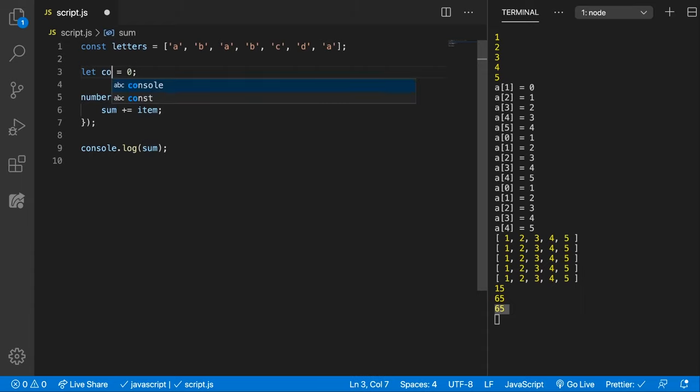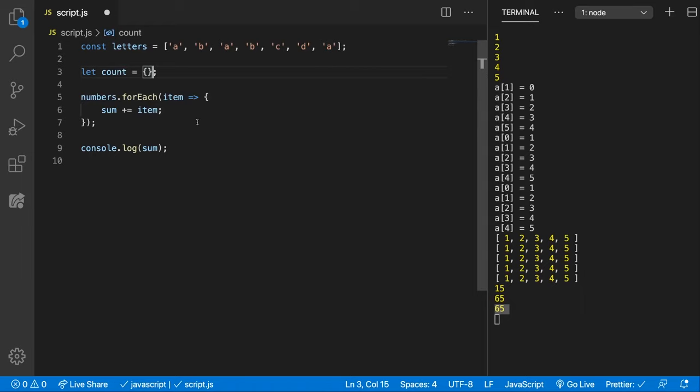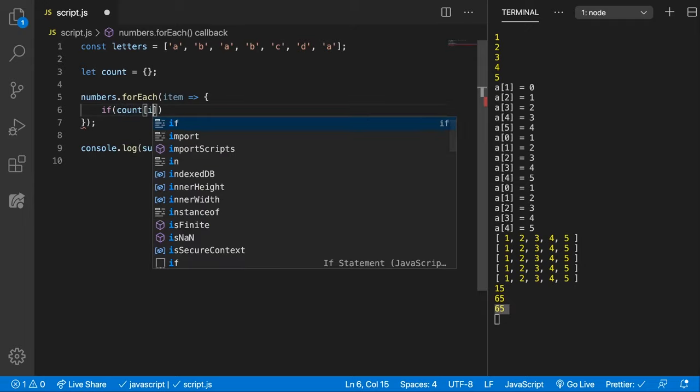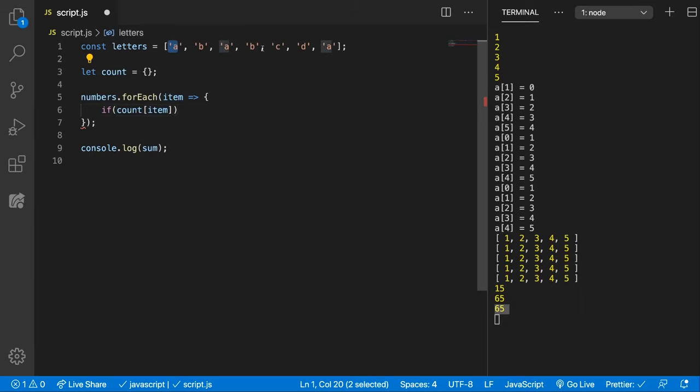So let's create an object here count. And now inside of the forEach callback method we're going to do something interesting. We're going to do the following: if the count of item, if we have a property inside the object with the item meaning A, B or C or D,